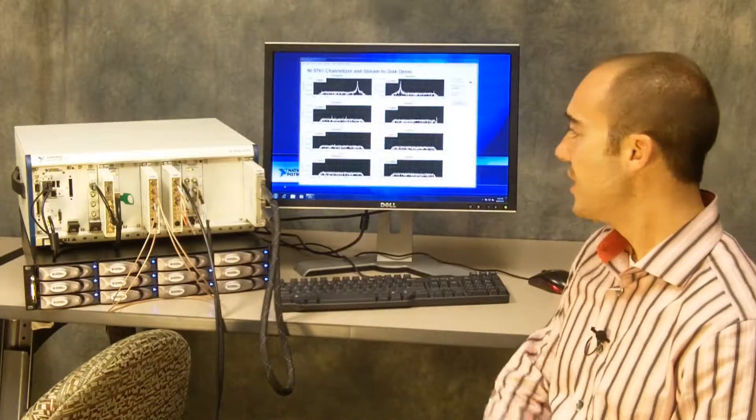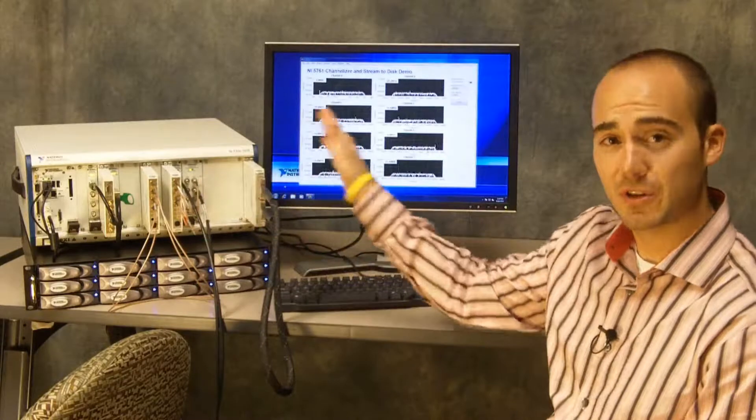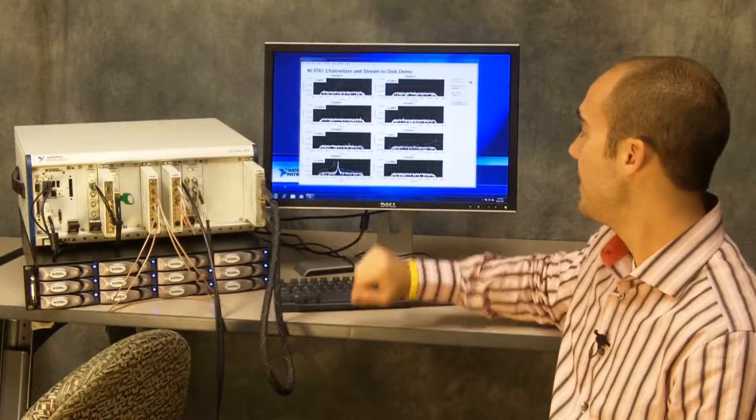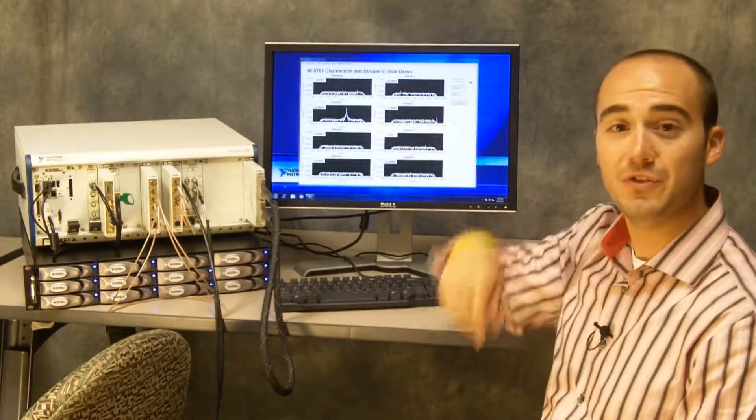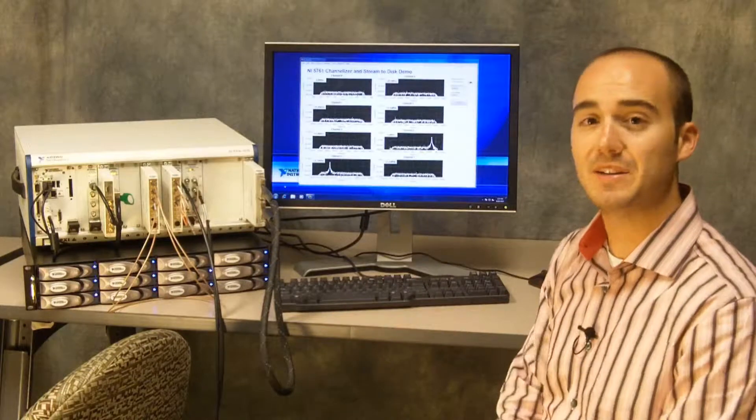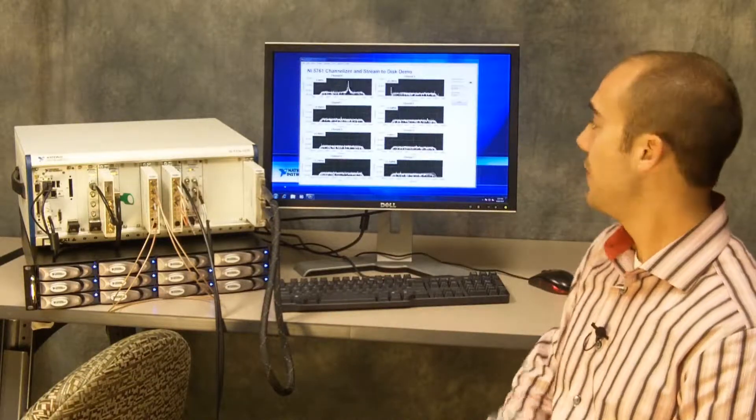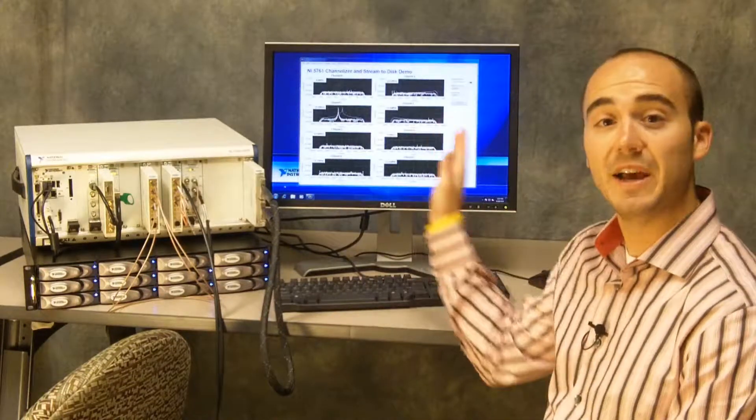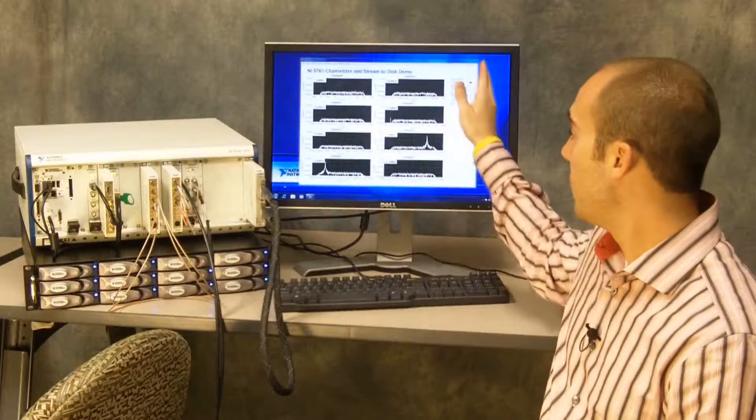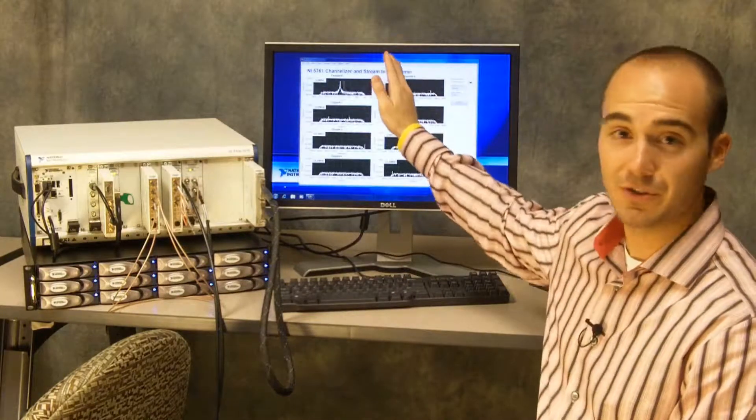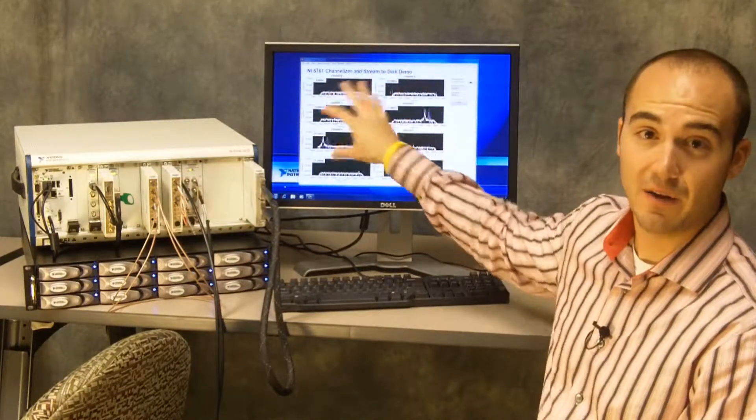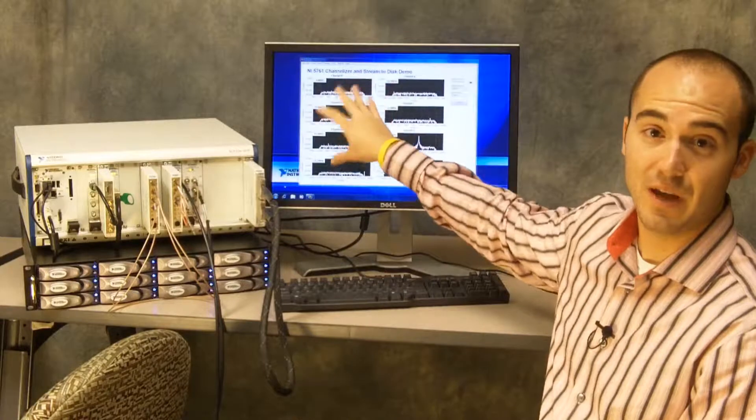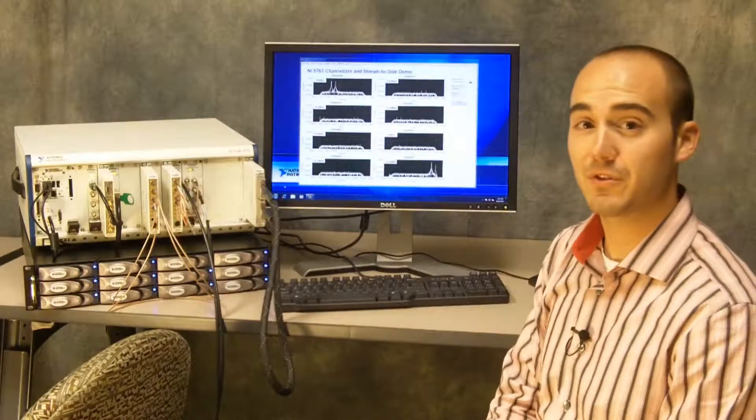As our function generator sweeps across frequency you can see the signal go into and out of each of the independent bands of the digital downconverter. You'll notice that there's no aliasing going on, so when a tone is in a certain digital downconverter it's not shown in any of the other digital downconverters.